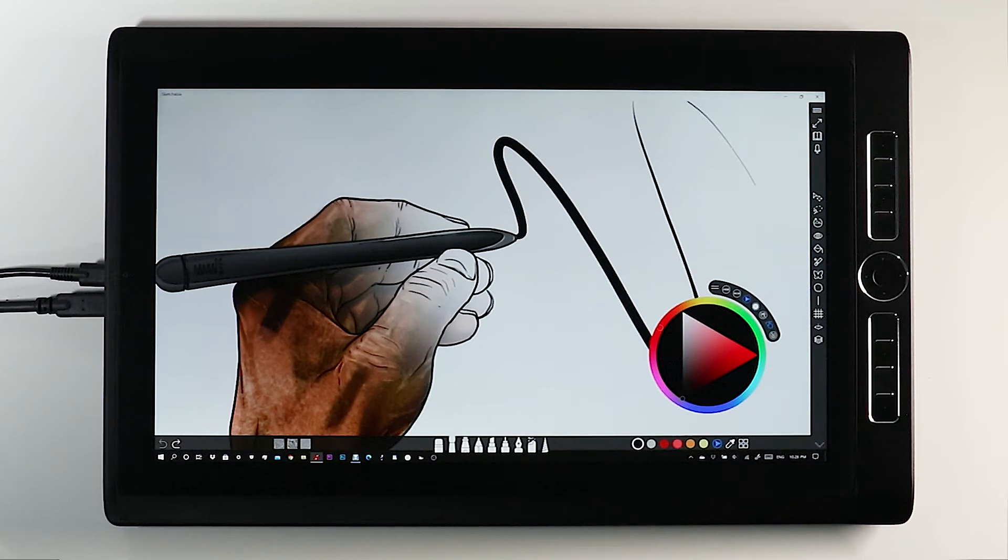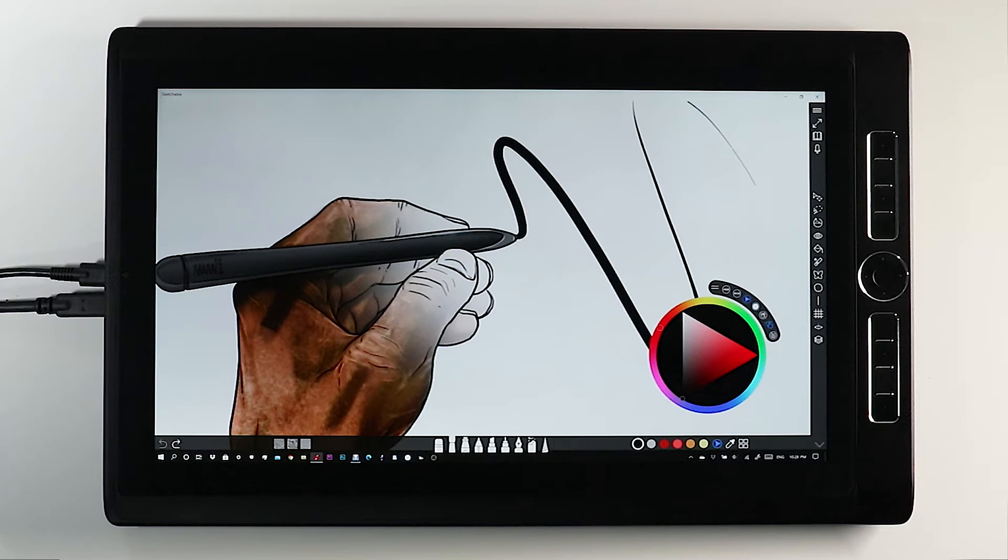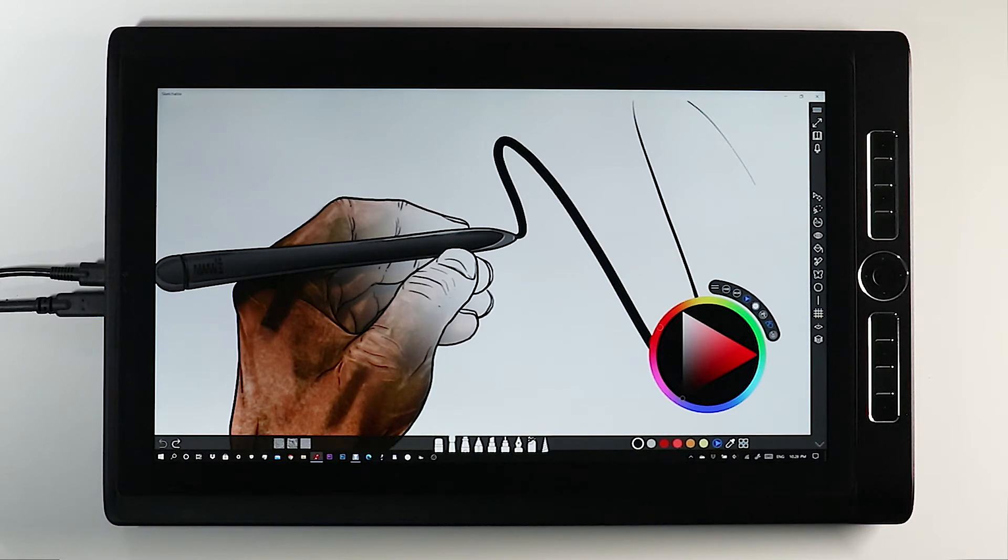While using both touch and pen to draw with in Sketchable, quite often the hand can come into contact with the device leaving an unwanted stroke. Sketchable provides two controls to safeguard against this. Both are located around the color picker.